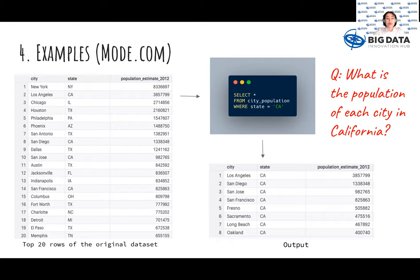Here we show two examples of how to use SQL to query data to answer business questions. We are going to talk in detail about the syntax in the following videos. We wanted to show the population of each city in California. By writing SQL to select all columns from the city population table and filtering by state equal to CA, we can see the output only includes California cities and their populations.